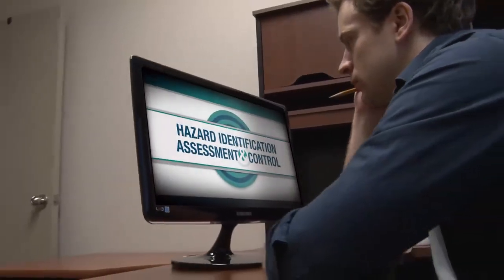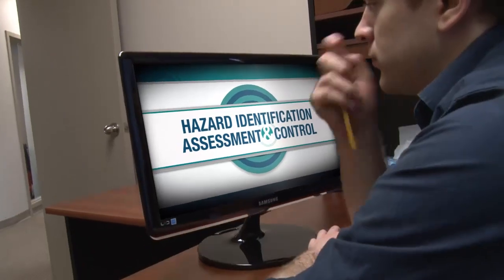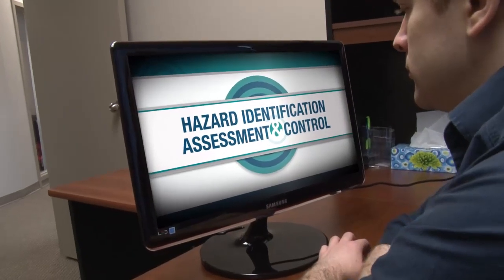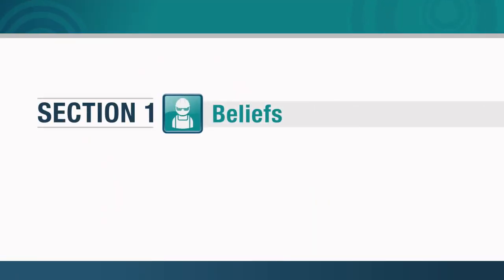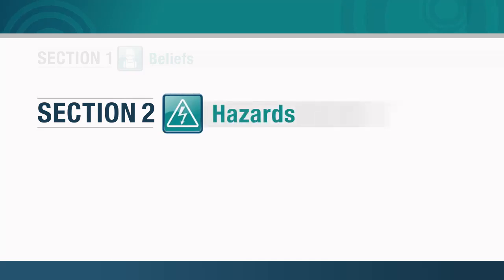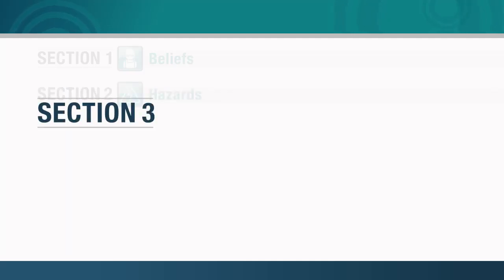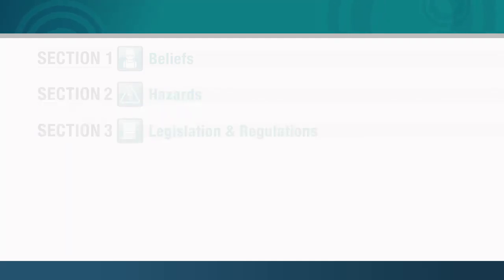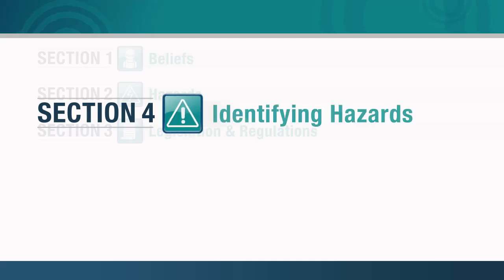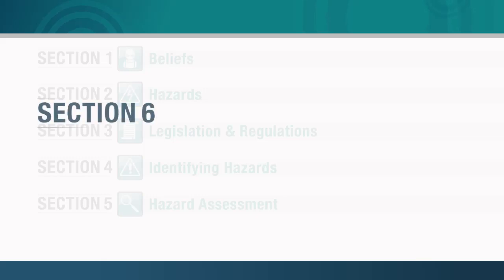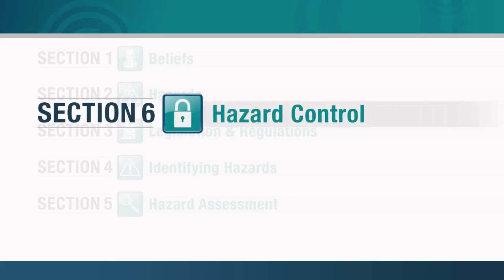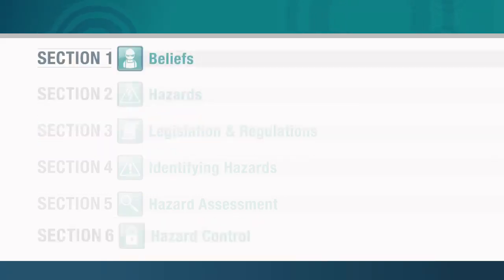There is a fair bit of information to cover, so we're going to divide the course material into six sections. Each section will cover a distinct aspect of hazard identification, assessment, and control. Section 1 will make you aware of your own beliefs regarding workplace safety. Section 2 describes different types of hazards. Section 3 outlines legislative requirements. Section 4 explains how to identify hazards. Section 5 provides instructions on how to assess risk. And Section 6 describes various controls that can be used once hazards have been identified.